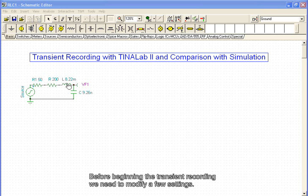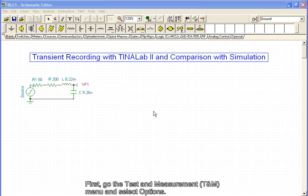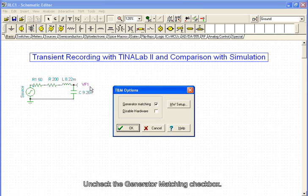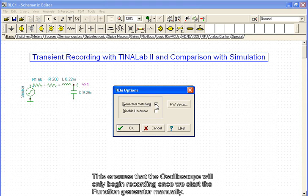Before beginning the transient recording, we need to modify a few settings. First, go to the Test and Measurement menu and select Options. Uncheck the Generator Matching checkbox. This ensures that the oscilloscope will only begin recording once we start the function generator manually.